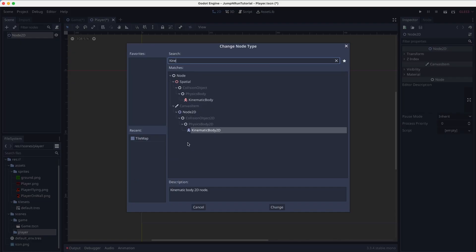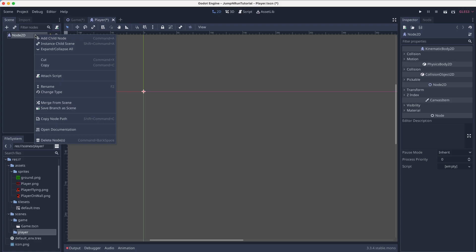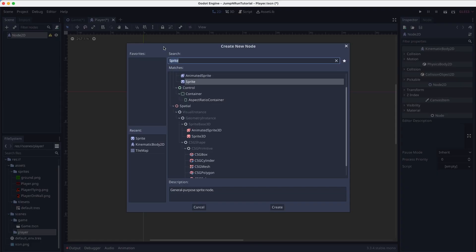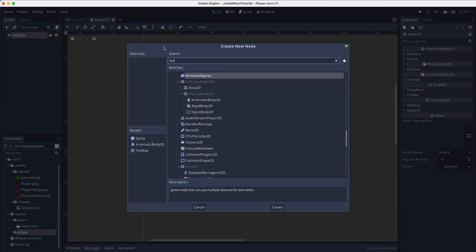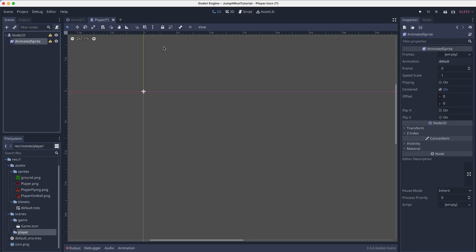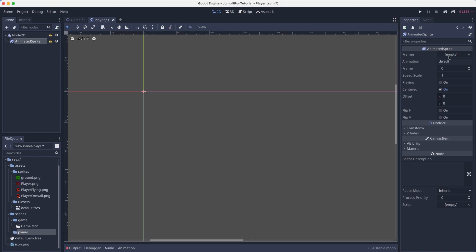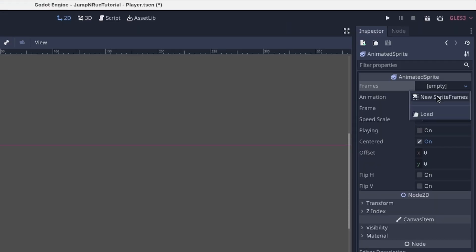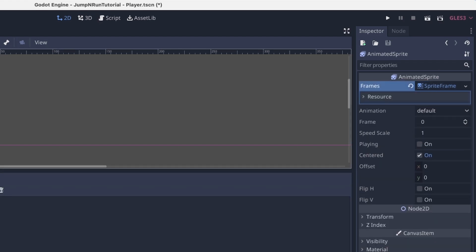Of course, our player also has to have a sprite. But this time we say the animated sprite. Because in this tutorial series, we also want to learn animations. So we simply create a new sprite frame.